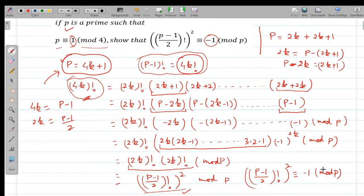In the coming lectures we will take a few IMO problems so that you can understand and apply Wilson's theorem to competition problems. Thank you.